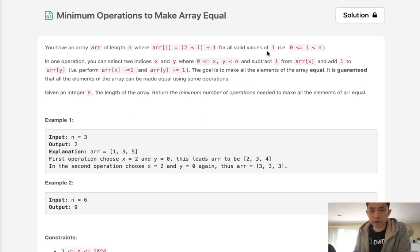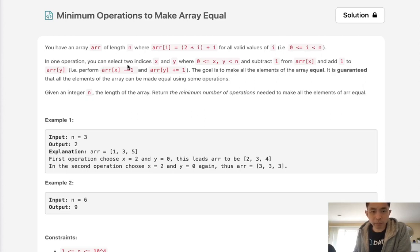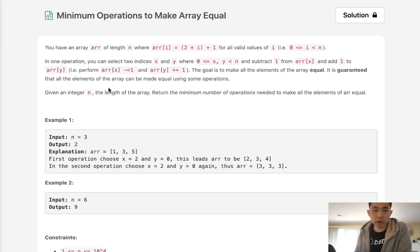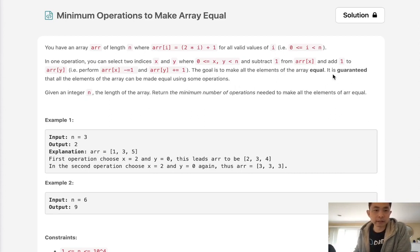For all valid values of i being greater than 0 and less than n, in one operation you can select two indices x and y where x is less than y and subtract 1 from x and add 1 to y. The goal here is to make all the elements of the array equal and it is guaranteed that all the elements of the array can be made equal using some operations.